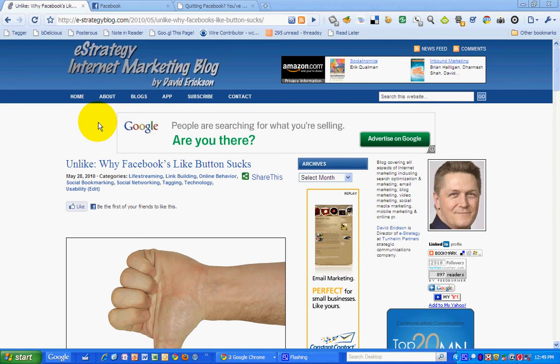Hi, this is David Erickson with the eStrategy Internet Marketing Blog at e-strategyblog.com. For today's marketing screencast, I'm going to show you how to edit the links that you share on Facebook with your network on Facebook.